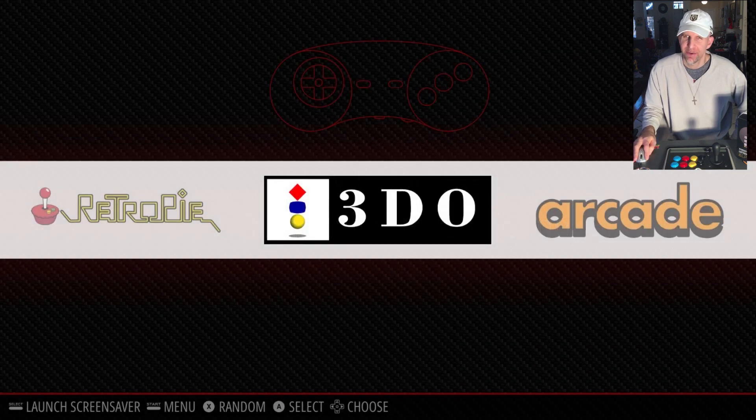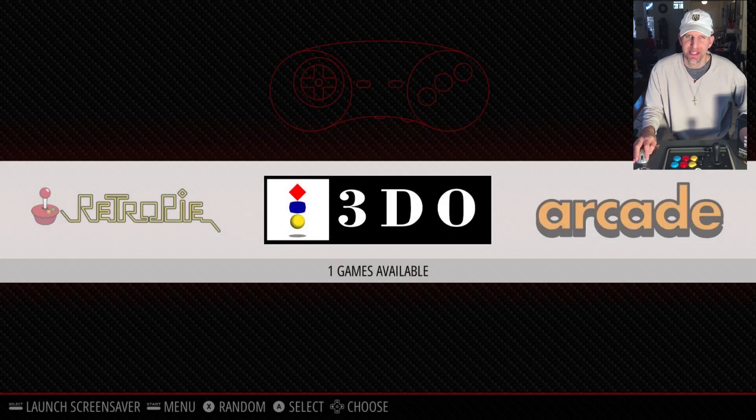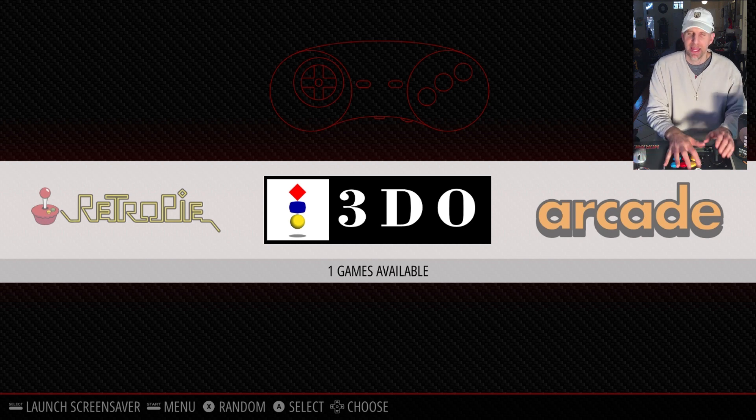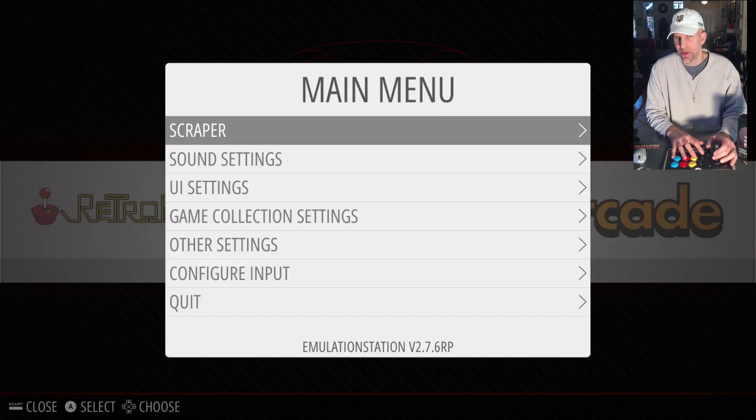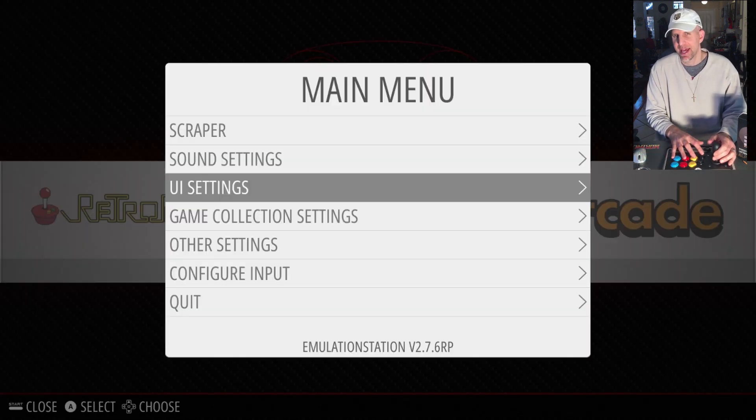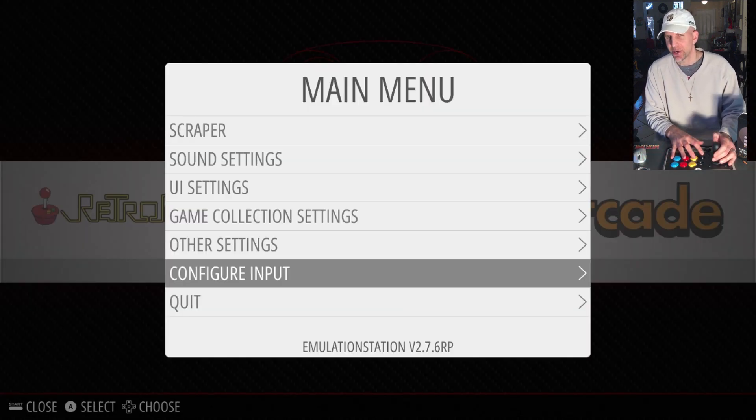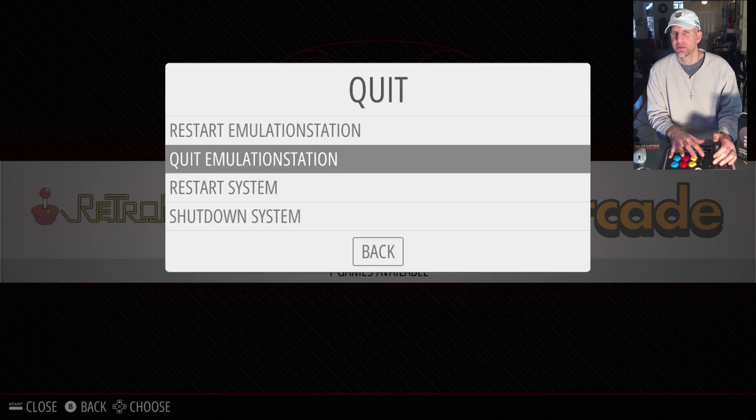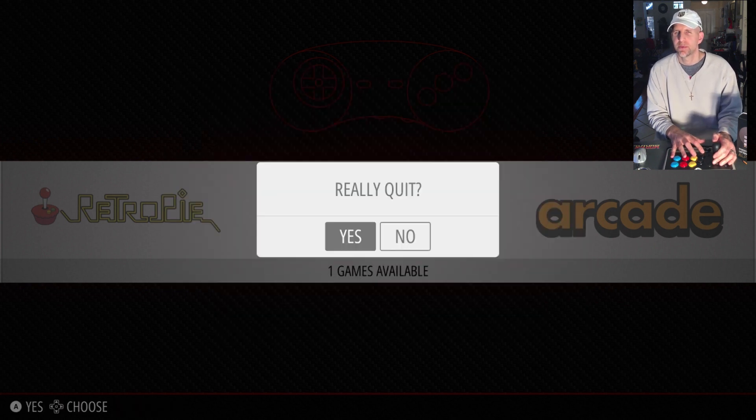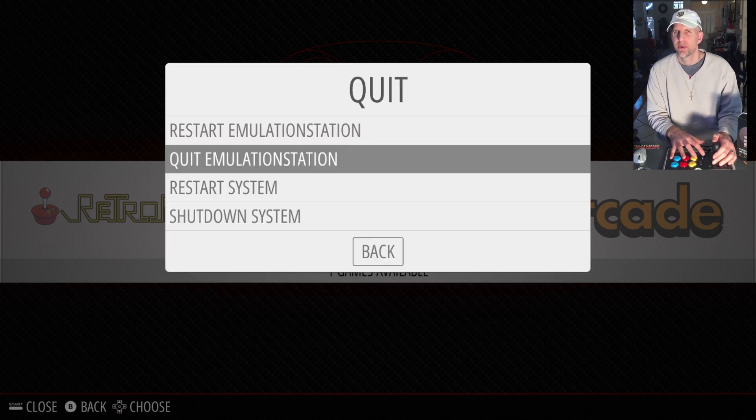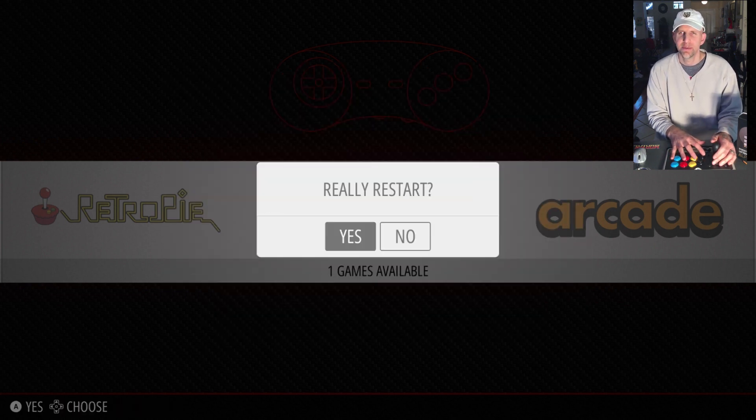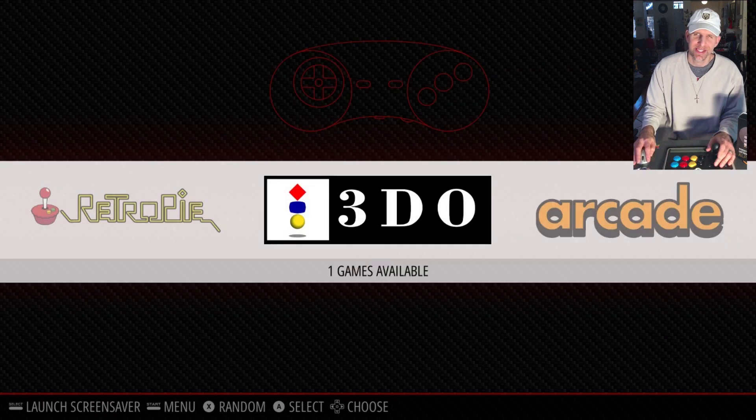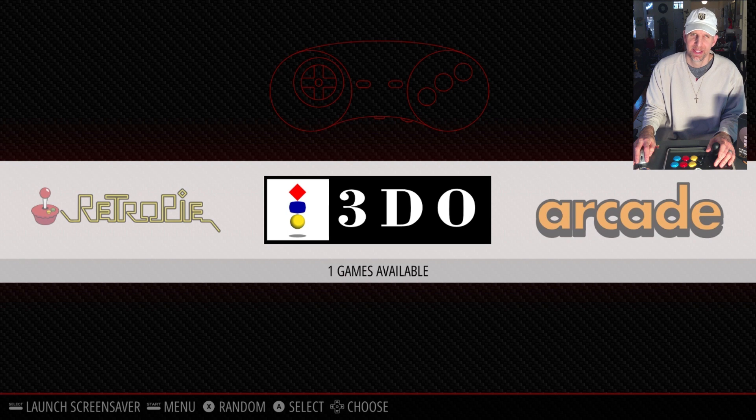Every time I exit out and restart it doesn't do that distortion. As you can see, it doesn't have it anymore when I open up RetroPie. All I have to do is when it has that error, go into here and just restart Emulation Station and it comes up and the distortion is gone.